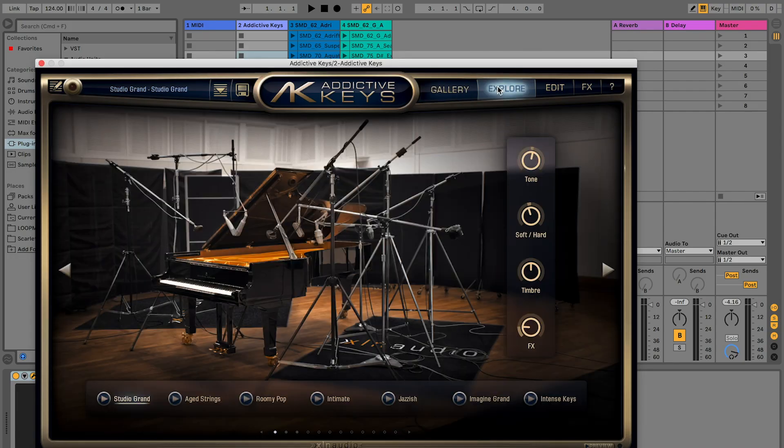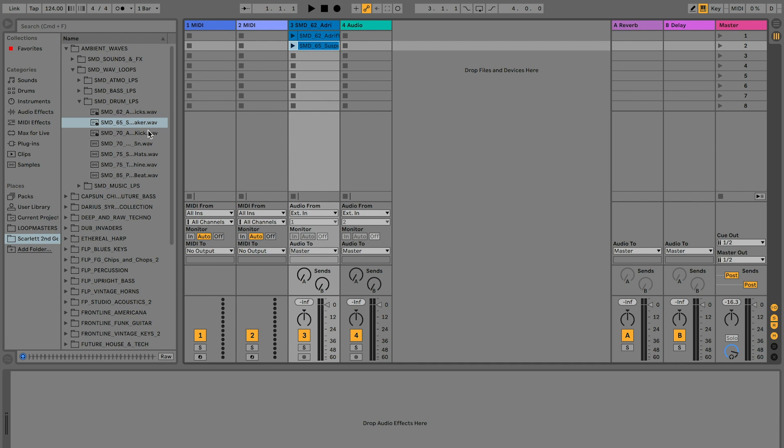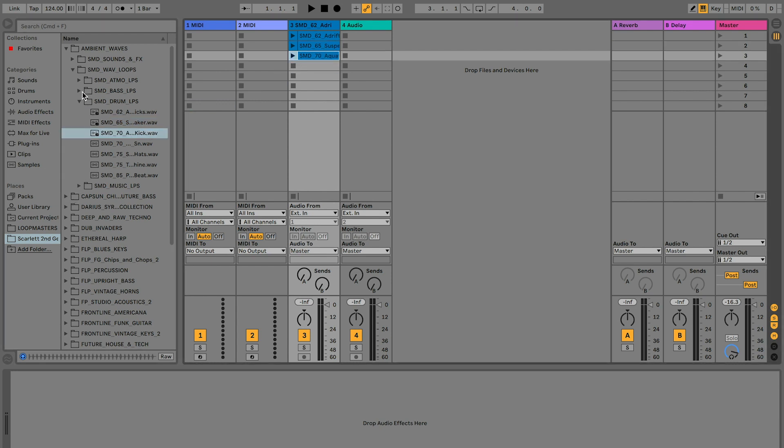XLN Addictive Keys, Virtual Instruments, and 2GB of Loopmaster's royalty-free sample libraries get you started with creating your own tracks.